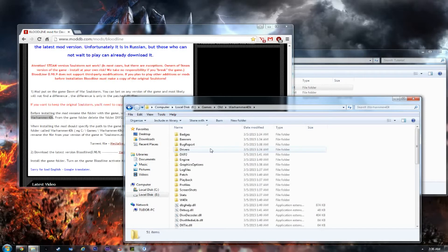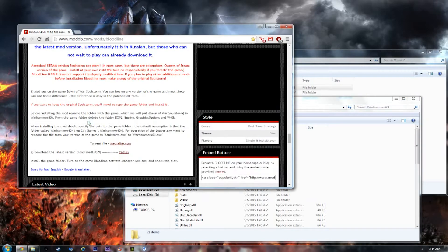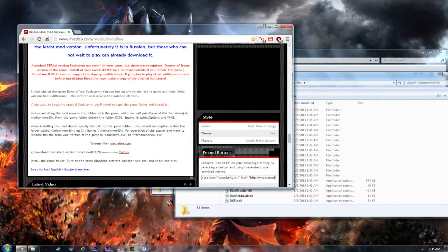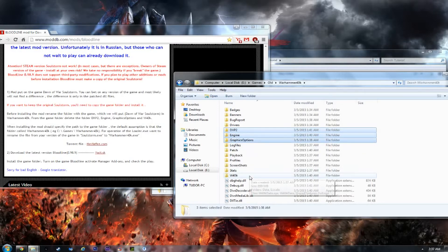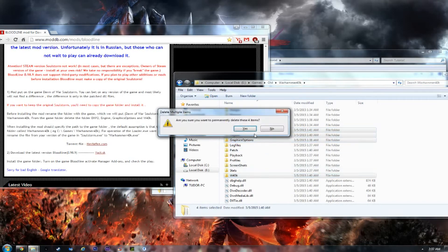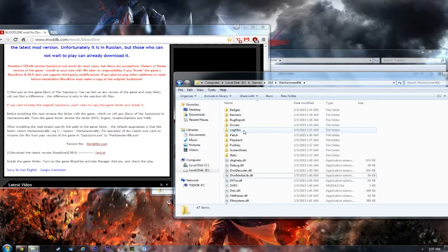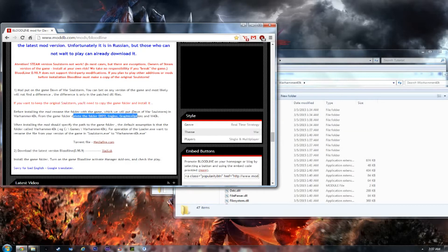We've renamed the folder to Warhammer 40k. The next thing is to select — press Ctrl and select DXP2 Engine, Graphic Options, and W40K. Then press Shift+Delete. This will immediately delete those files without even going to the Recycle Bin. You can press Delete instead if you think you might need them later. But you need to delete those three files: DXP2 Engine, Graphic Options, and W40K.